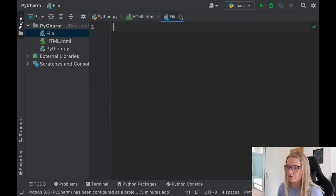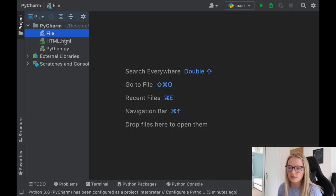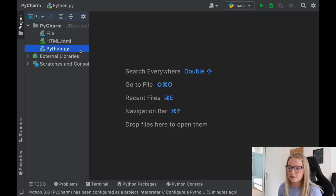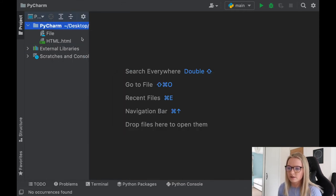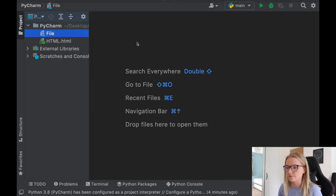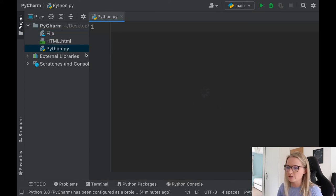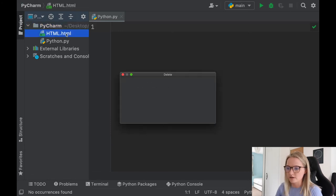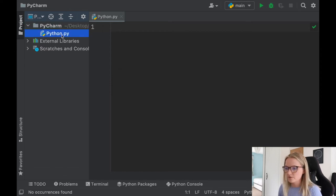There we go — we have a file. That is how you set up different files. Notice when you close them, they're not deleted. So if you open a Python file and don't want it on your screen, you just click the X, but it's still there. Remember, the way you delete them is by right-clicking, clicking Delete, then clicking OK. For the ease of this video, since most of my coding videos are in Python, I'm going to keep this as a Python file and just delete the other files.